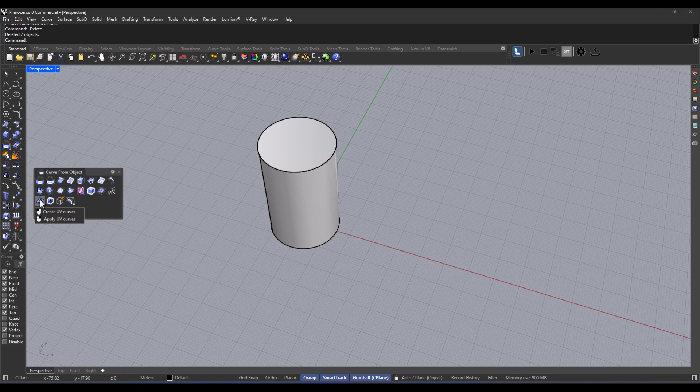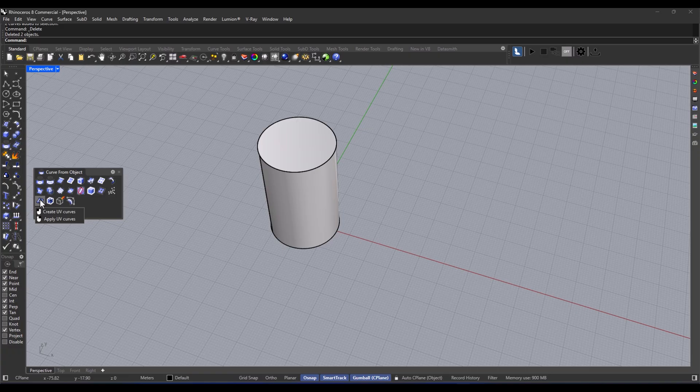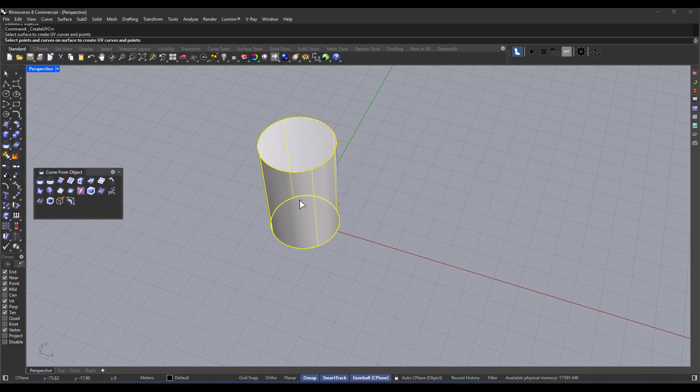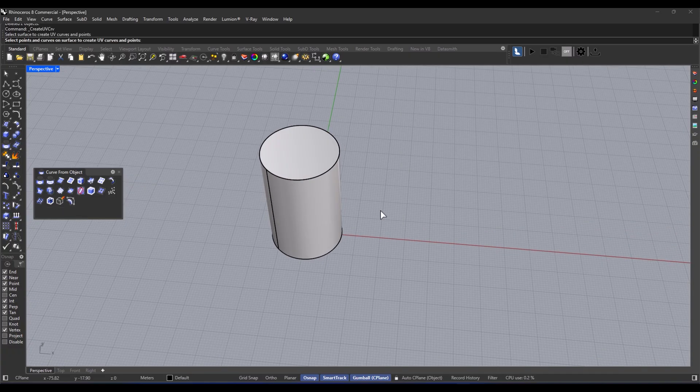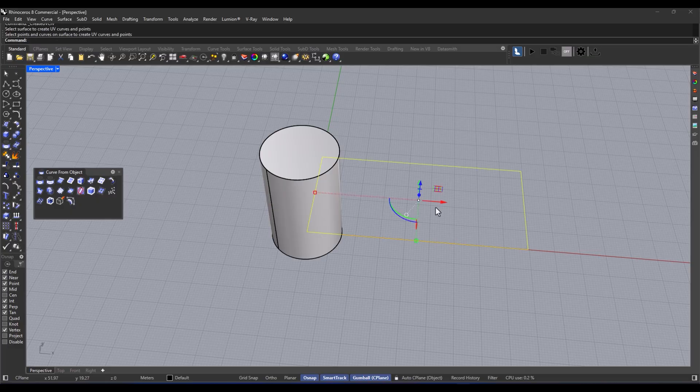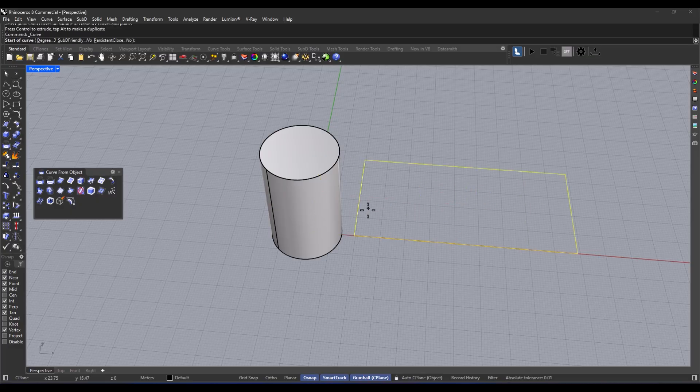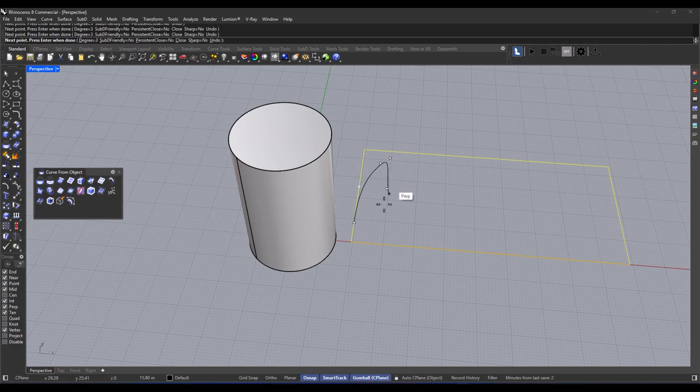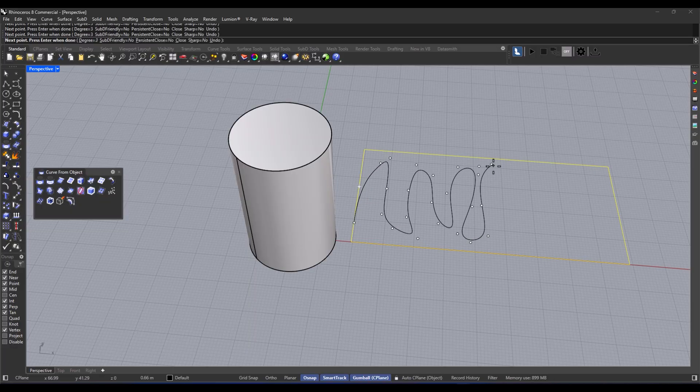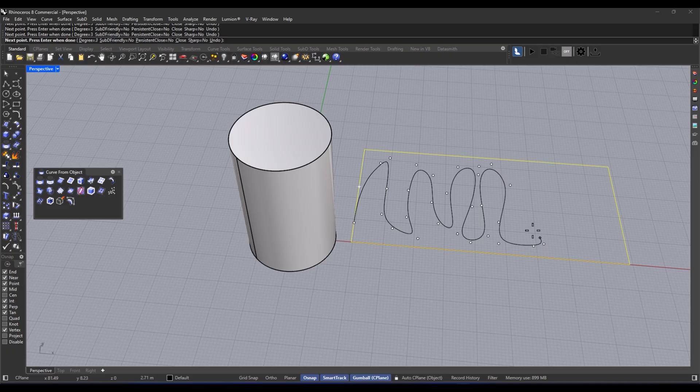First, you've got to select the surface you want. Then just execute the create UV curve or apply UV curve command. After that, you specify the direction or path of the curve on the surface. Finally, check the result and give it the thumbs up. Easy peasy.